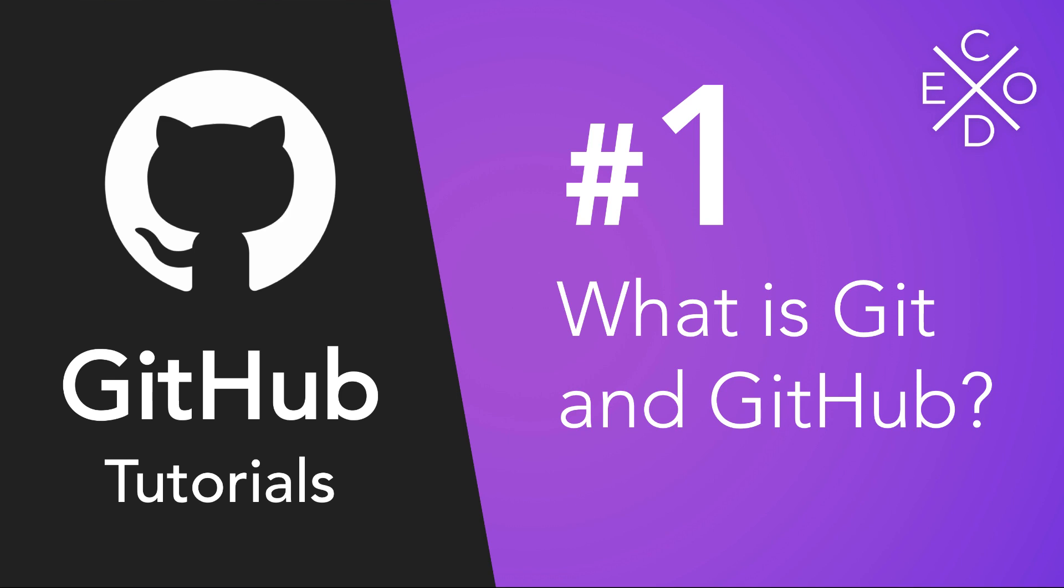In these videos, I'm going to be covering what is Git, what is GitHub, how to create your very own GitHub repositories, commit, add changes, and the whole concept behind version control on your very own computer. I hope you're as excited as I am, let's get started.